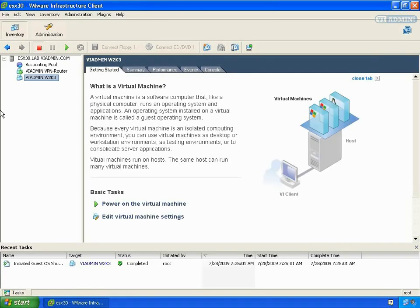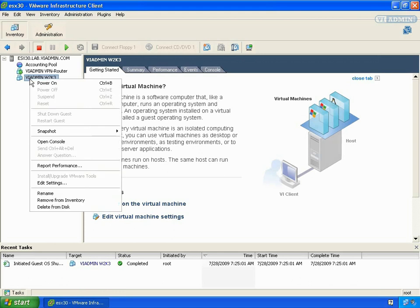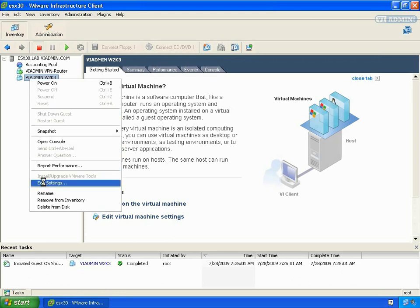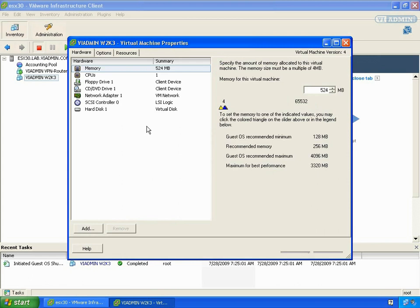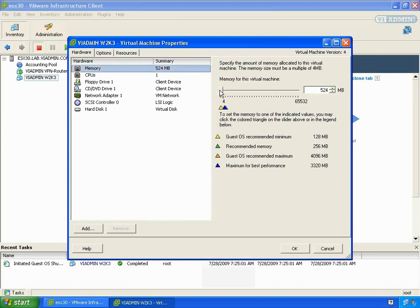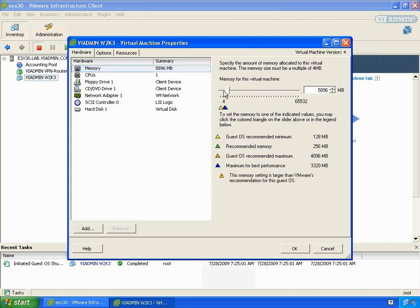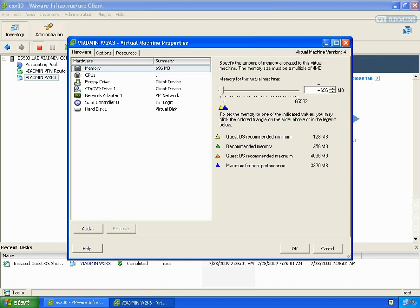So I've got my virtual machine shut down, and I'm going to right-click on it and select Edit Settings. Now we can select Memory, and currently it has 524 megabytes. If we want to change this and pump it up a little bit, or take it down, we can just move this slider or spin controller, or type the amount of memory to allocate in the MB field. The value must be a multiple of 4.